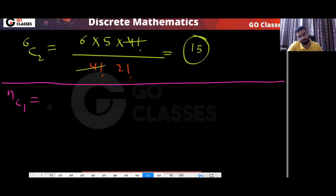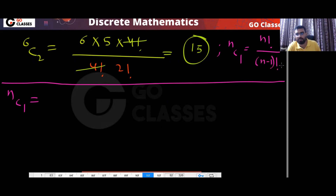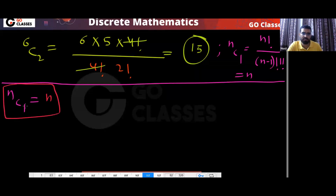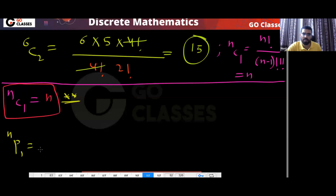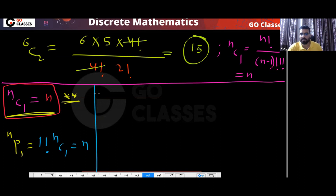You should remember these very common results. NC1: that will be n factorial divided by (n minus 1) factorial into 1 factorial, which simplifies to simply n. So NC1 is always n. And NP1 — that will be 1 factorial into NC1, which is also n. So remember: NC1 and NP1 are both equal to n.